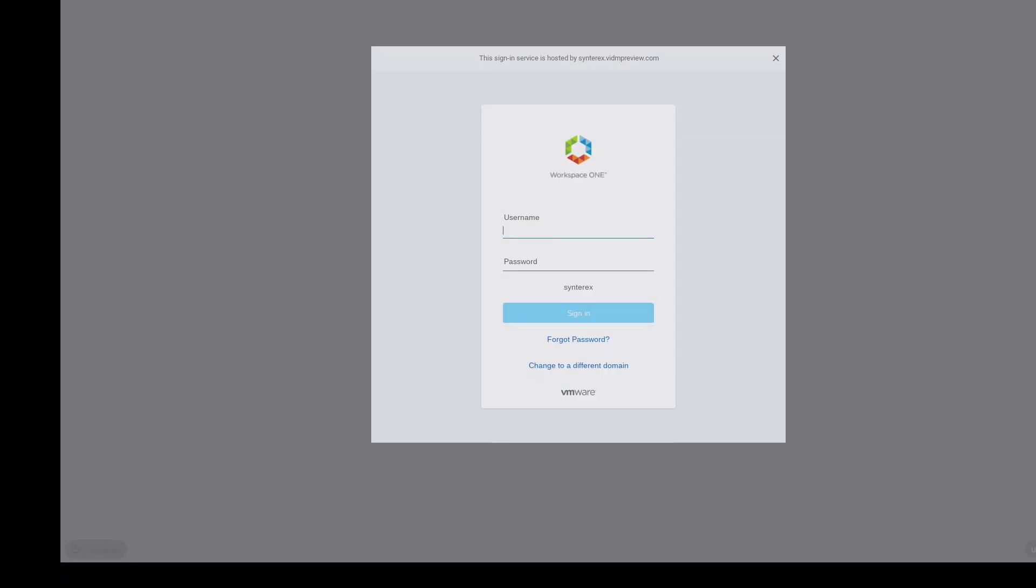This is the Workspace ONE Access screen. When you build a config file, you have to put in the username and password of whoever you're enrolling this for, whether you're going to use a staging account for all devices so all of us would be enrolled under one user or if you're going to set it up for each individual user.